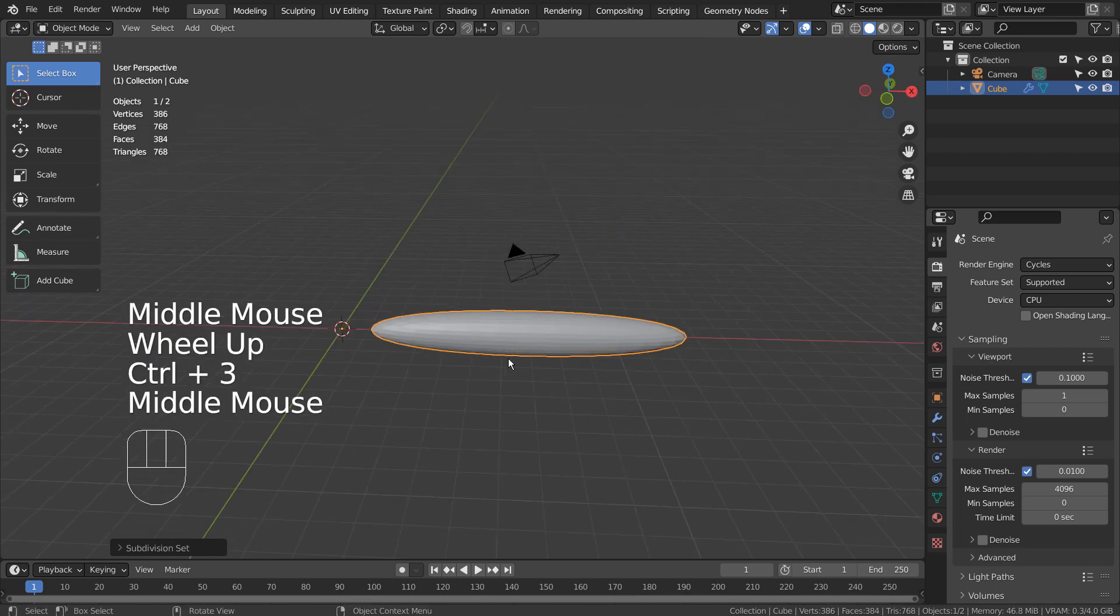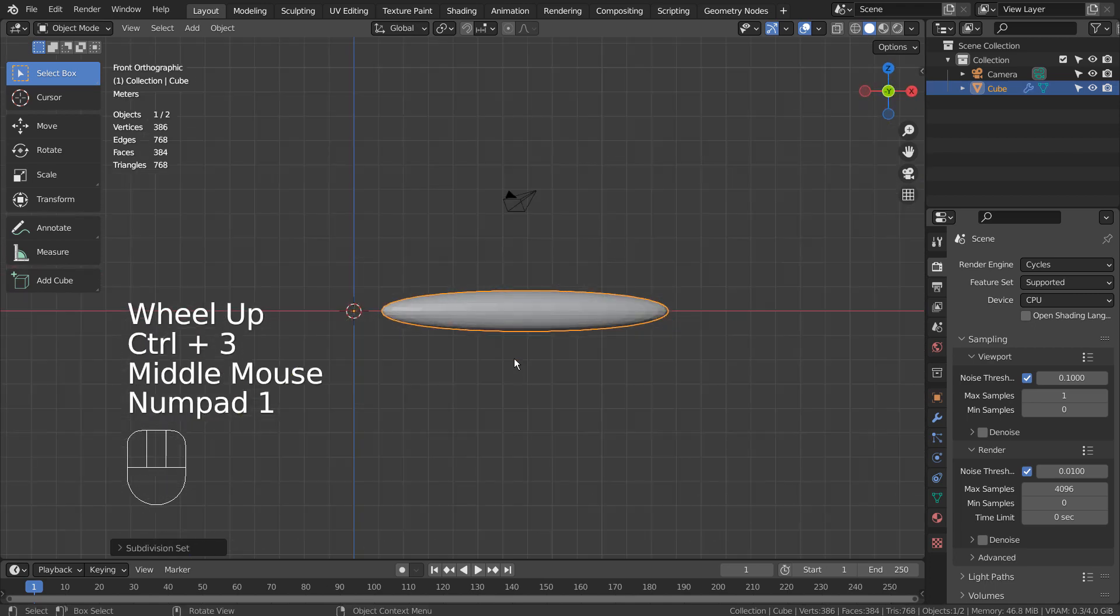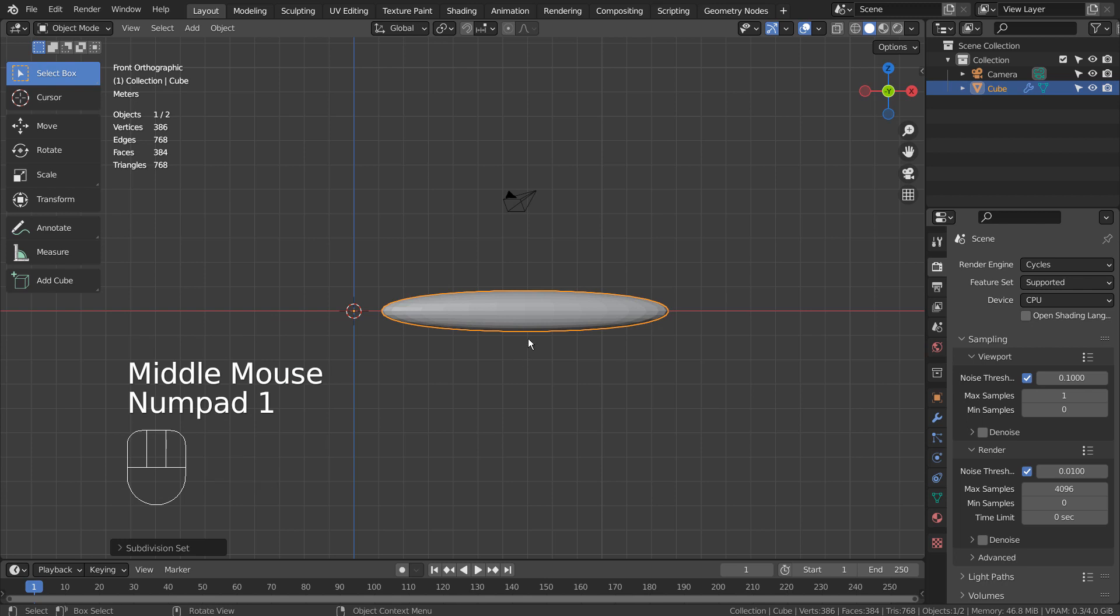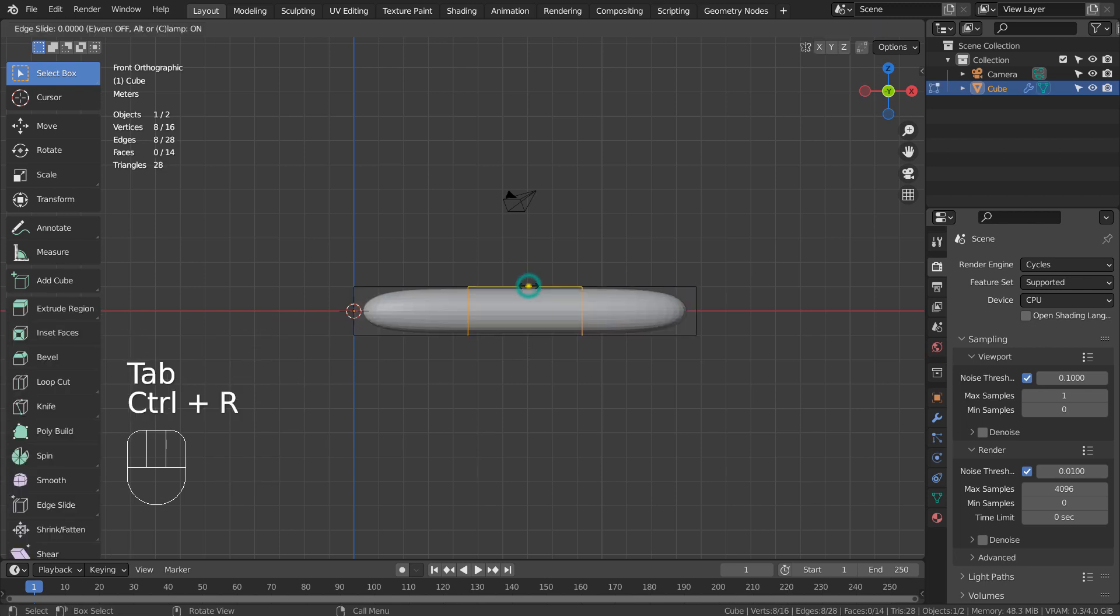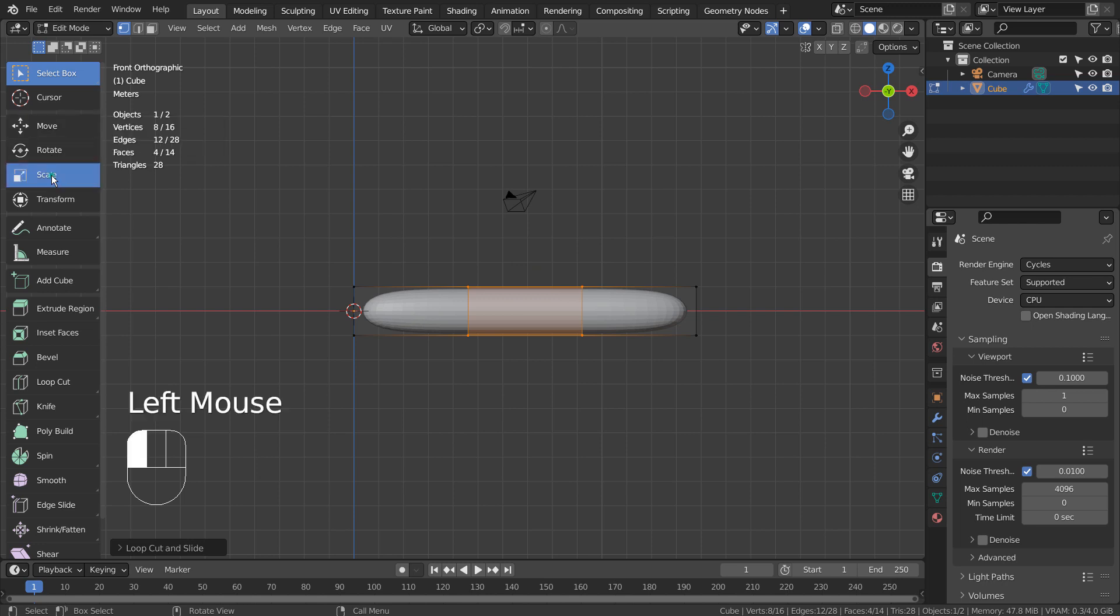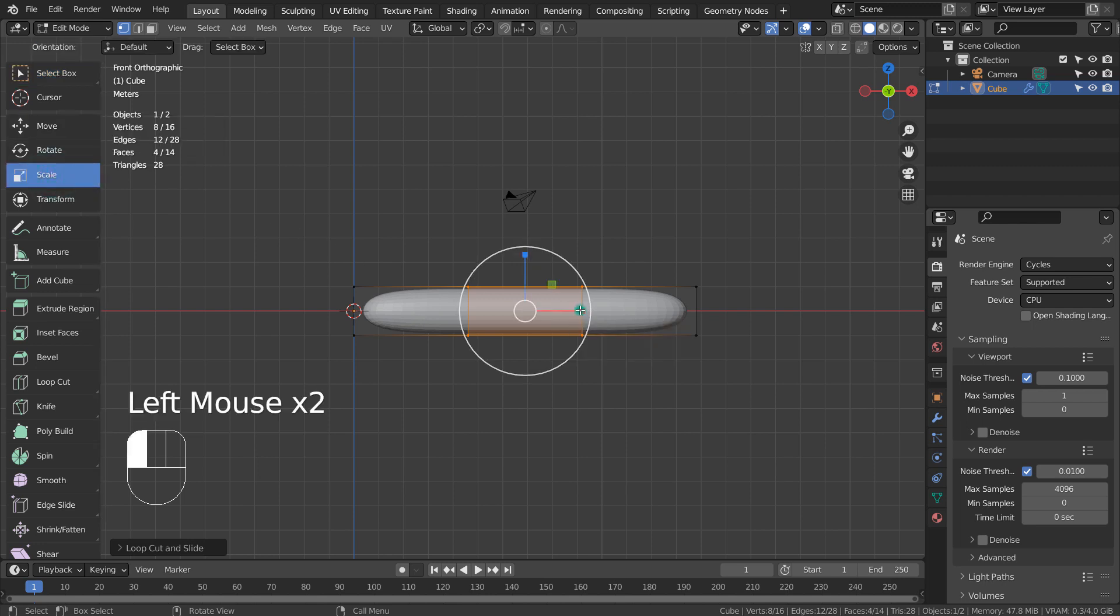Control 3 to subdivide. In Edit Mode, let's place two loop cuts by using the Control R shortcut. Mouse Wheel Up will add an extra loop cut. Let's scale them apart.